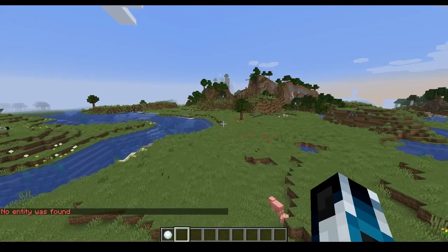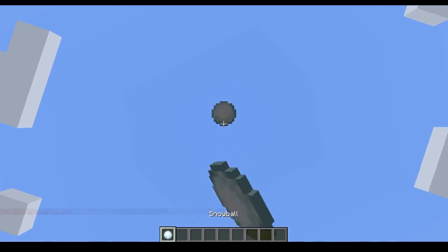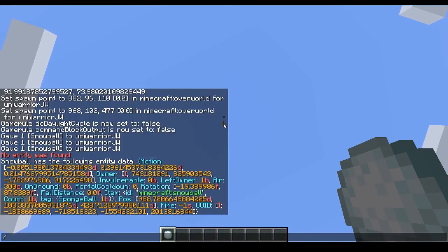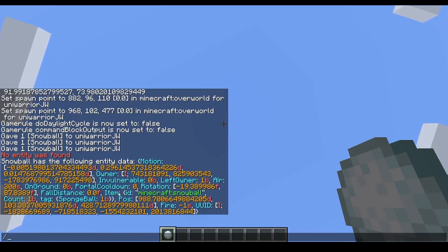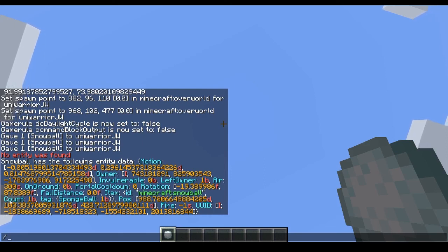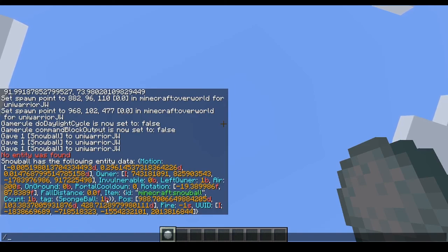I made my chat settings a bit larger so you will be able to see. If I now throw this snowball and execute that command, you get a whole bunch of data. Under the section item, you can see we have our id — minecraft snowball — our count, our tag, and under tag we have our custom tag: sponge ball.